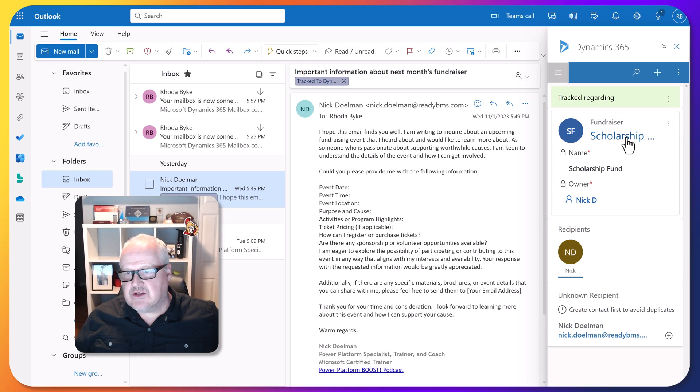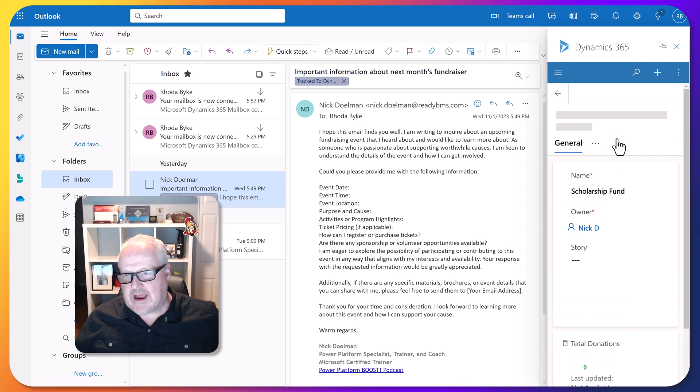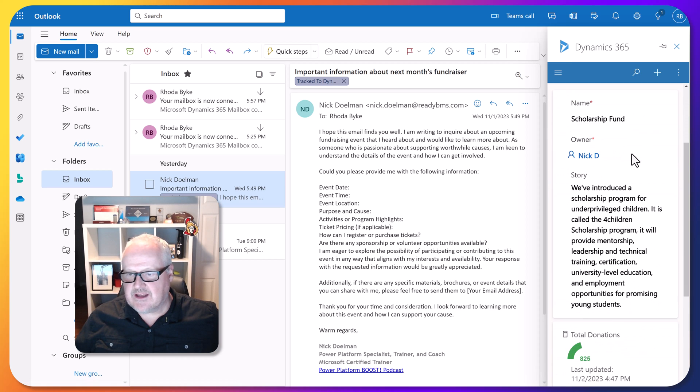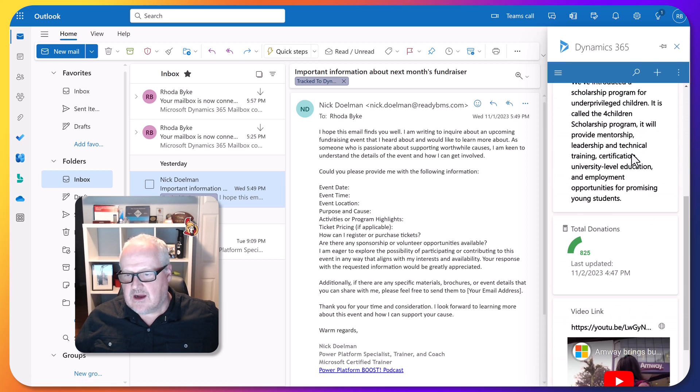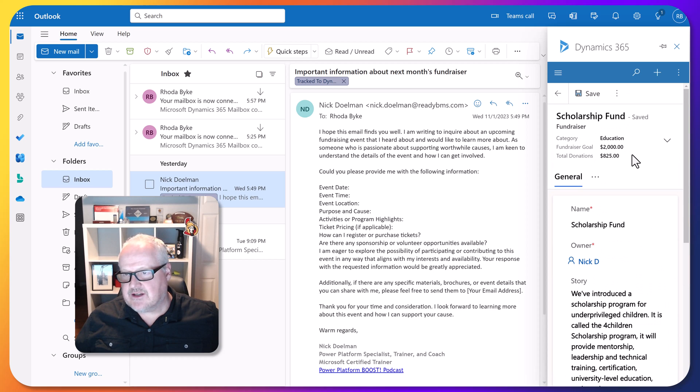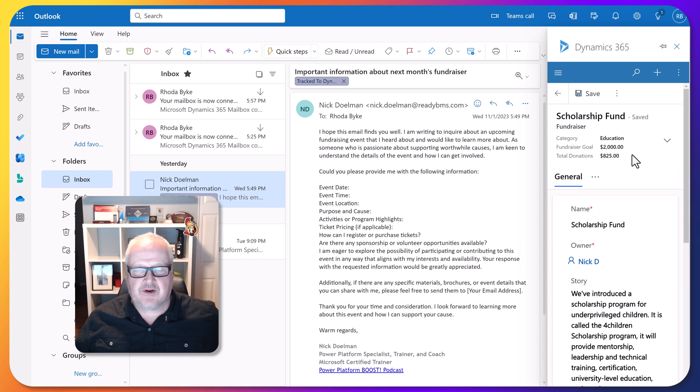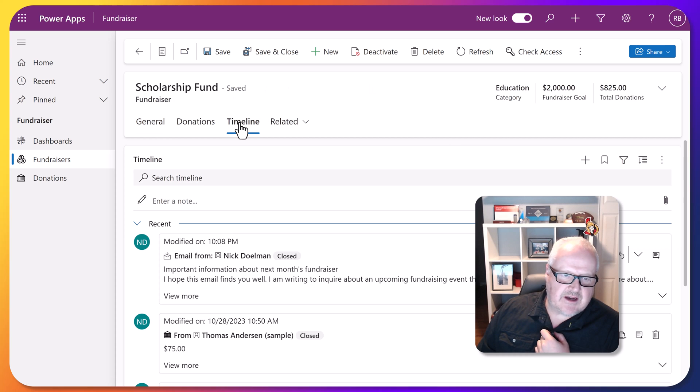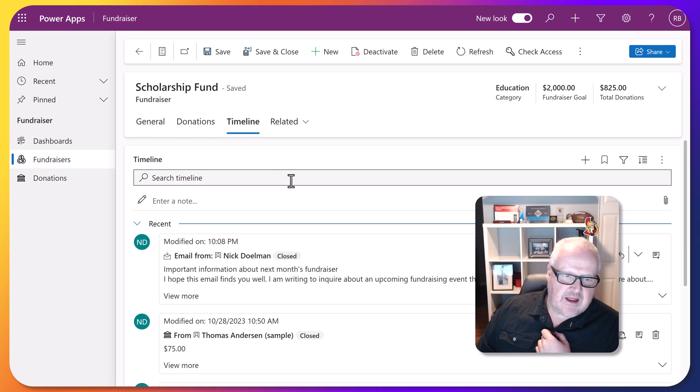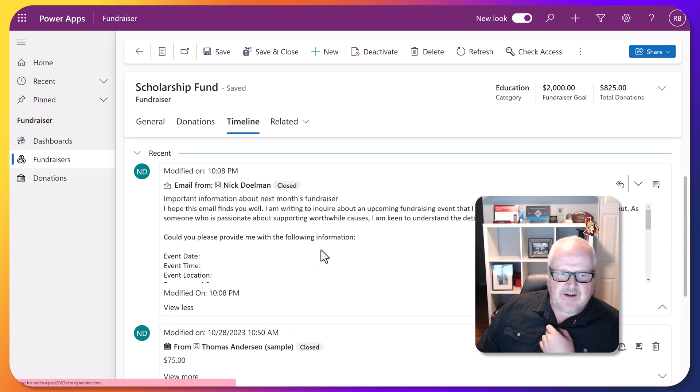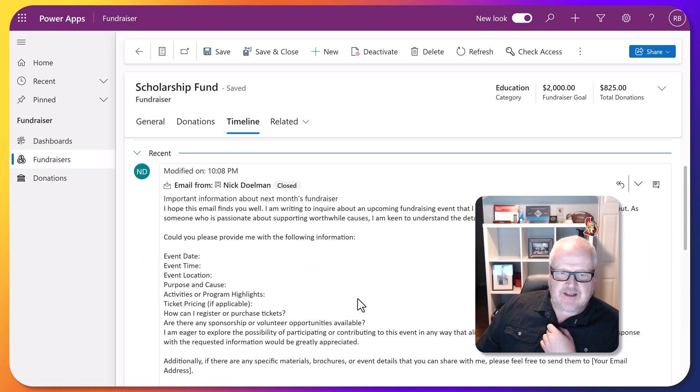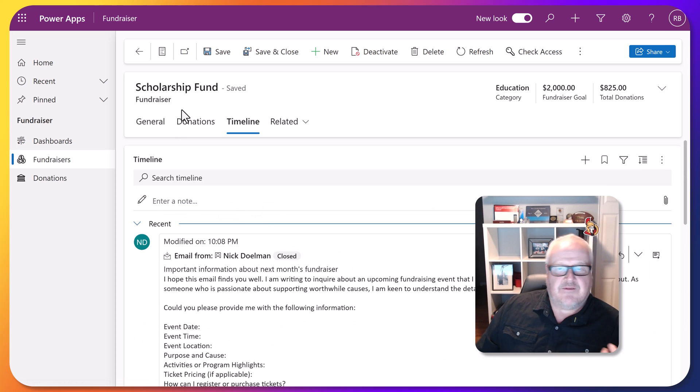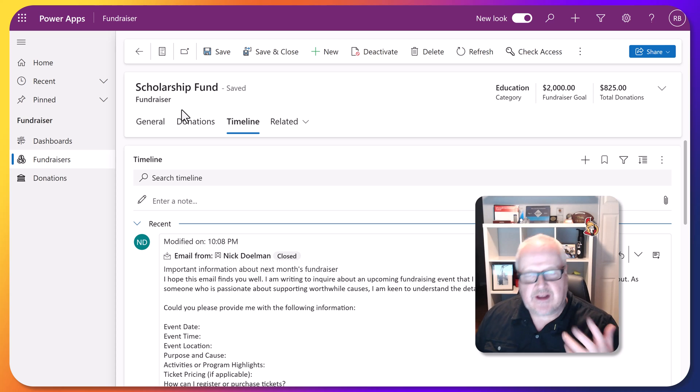What we can do is we can actually go in and take a look at that scholarship record. We see it here, all the different things here on the side, or I could go back to the model-driven app and let's take a look. So I'm back in the model-driven app. I'm going to go to my timeline. And sure enough, we see we have that email is now been tracked against that particular fundraiser record in our model-driven app.